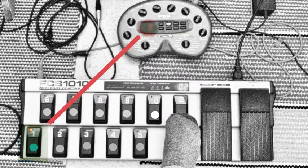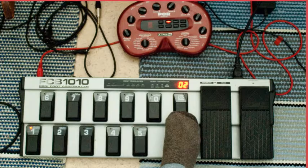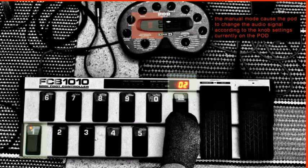I want the FCB-1010 presets to match the bank and memory locations on the Line 6 Pod. In other words, when I am in bank 2 on the FCB and I hit preset pedal number 1, it will bring up the second bank and A memory location on the Line 6. Currently, the preset pedal number 1 on bank number 2 causes the Line 6 to show no bank or memory location information on the display.